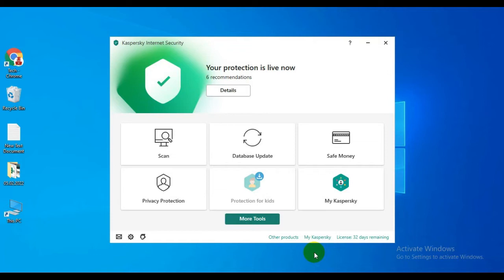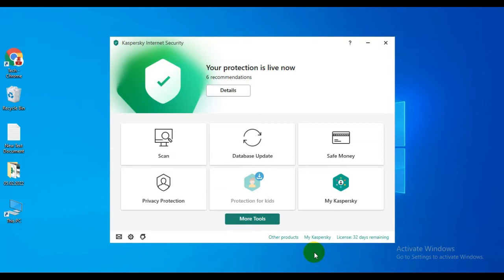Kaspersky's protected browser is used for online banking services, checking out in online stores, and making online payments. Now I will show you how to use Kaspersky Safe Money.